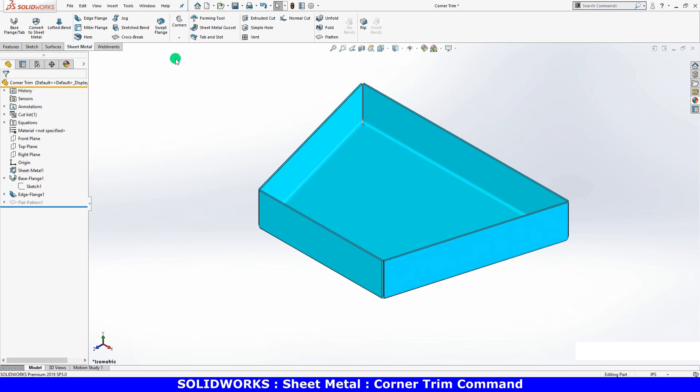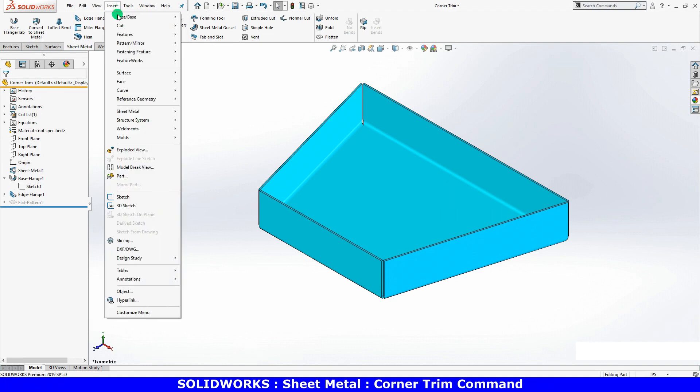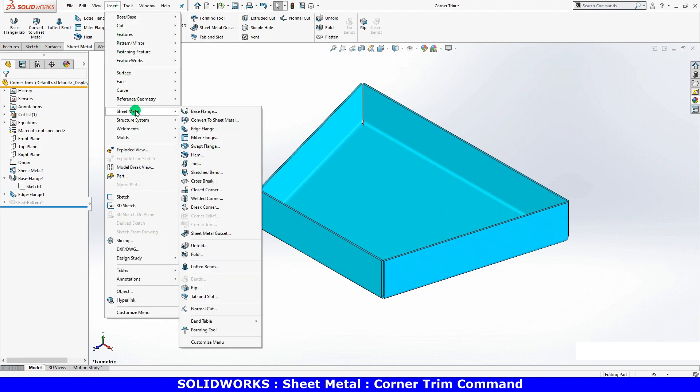Corner trim can be launched from the sheet metal toolbar or from the insert sheet metal drop down menu.